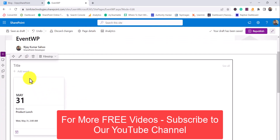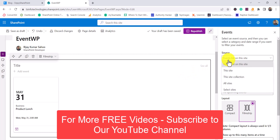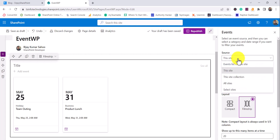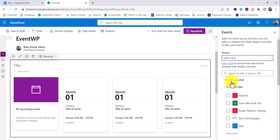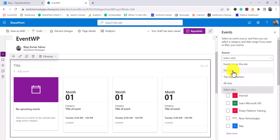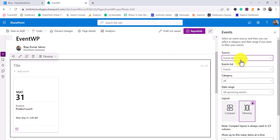By default something is already appearing. I'll edit it and show you the configuration options. First is the source — from where you want to show the events. You can choose the event list on this site, or this site to pull events from all lists, or the entire site collection, or you can choose a specific site as well if you want to display events from a particular site.